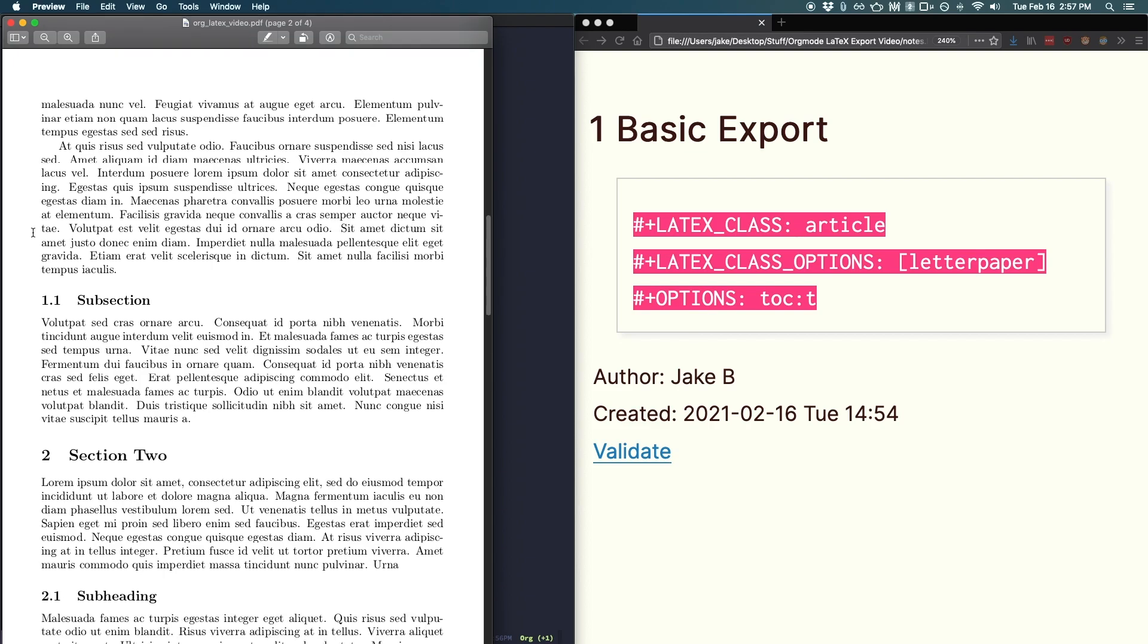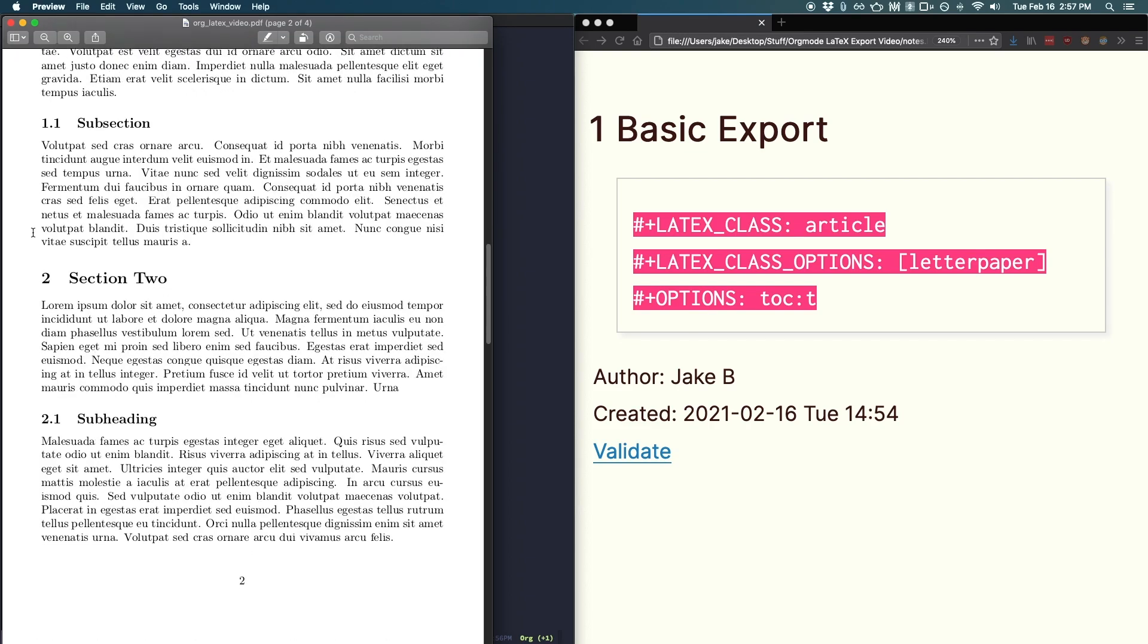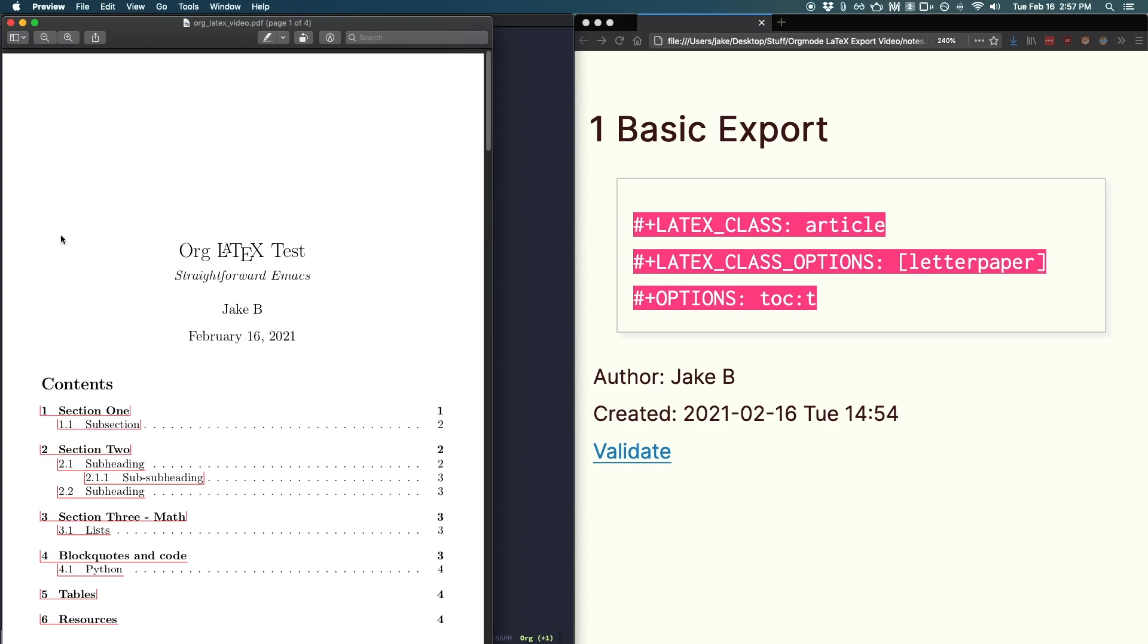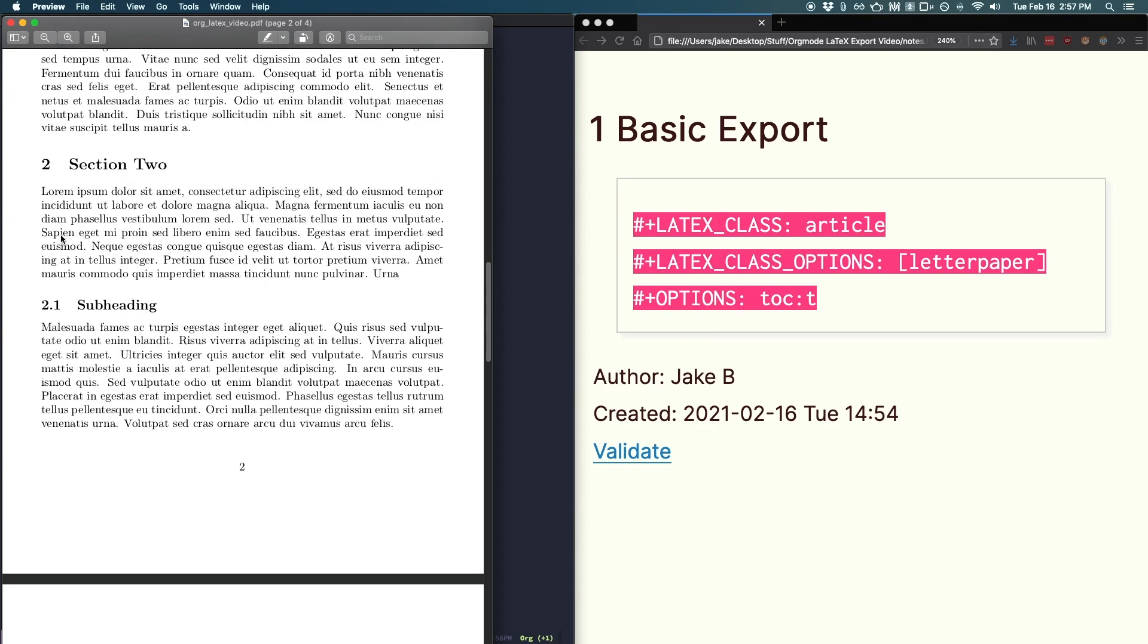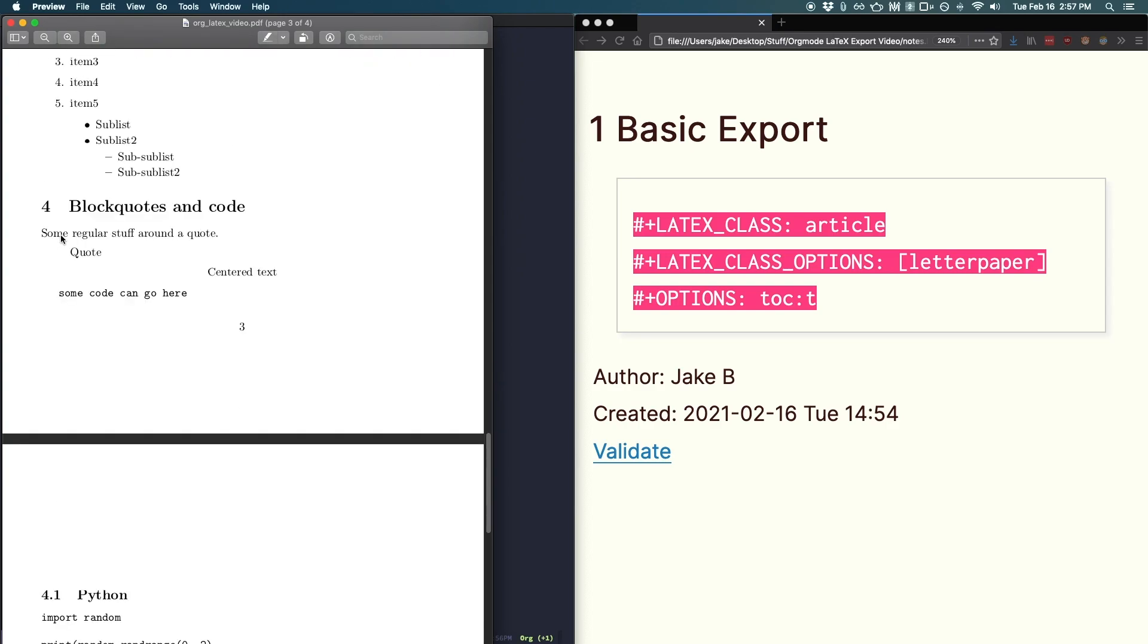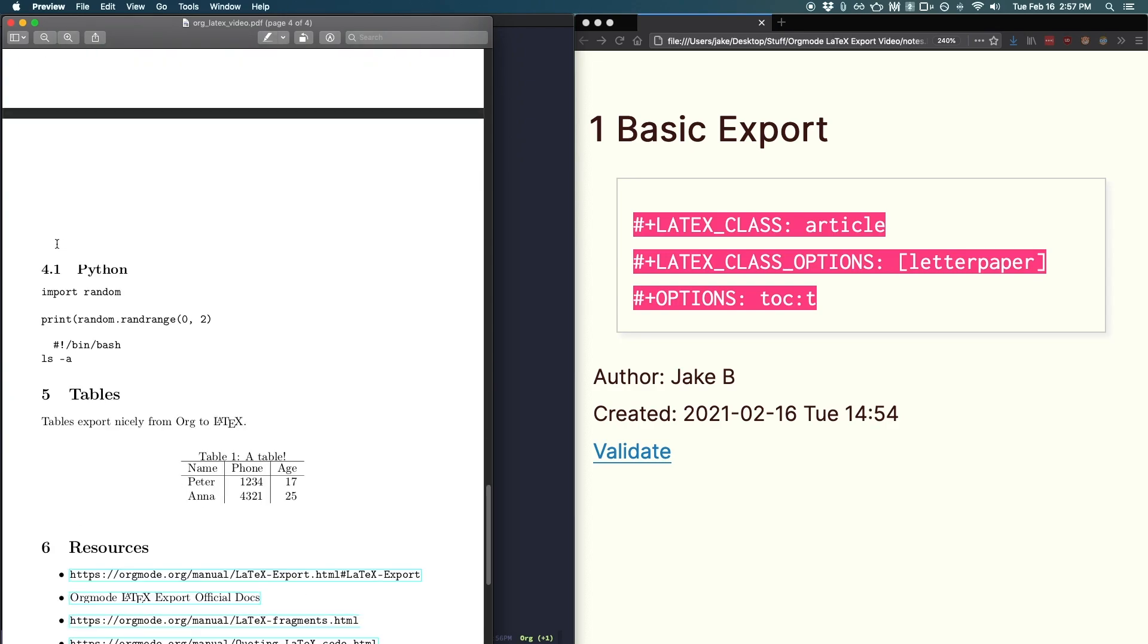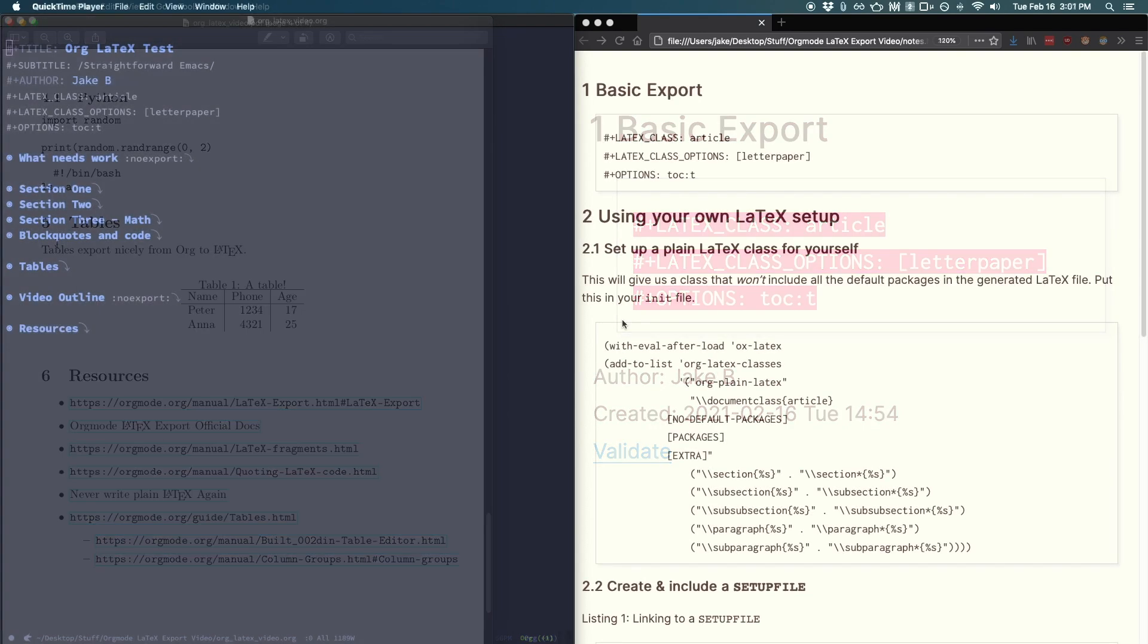Now this PDF is nice, but there are a few things that could be improved. For example, the ugly link highlighting and the ugly source code blocks down here. And we definitely want a way to include custom latex options and headers. So let's see how to do that.